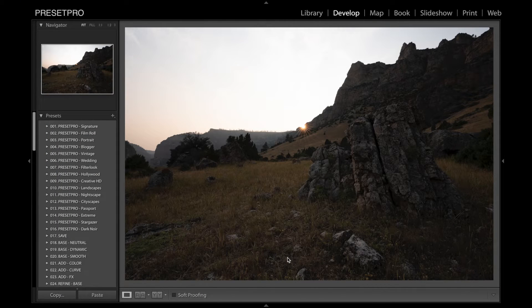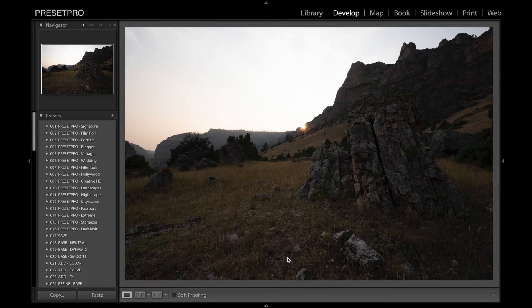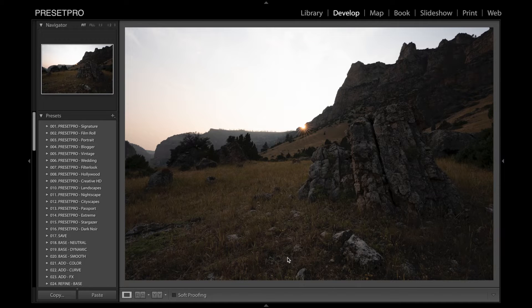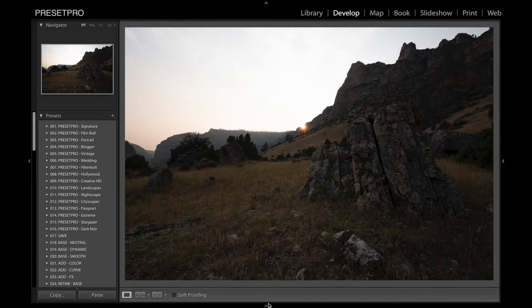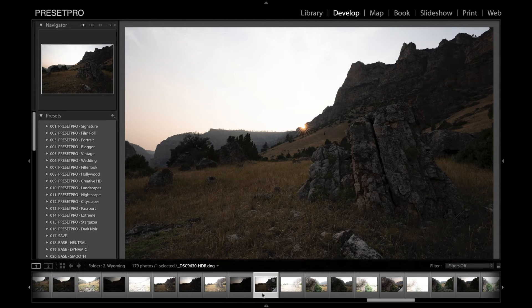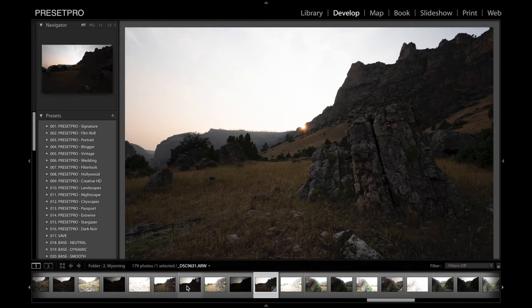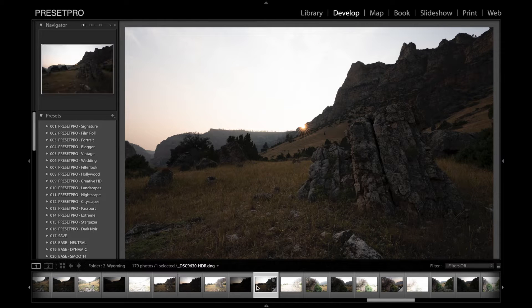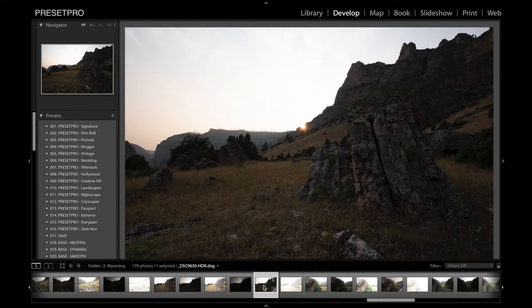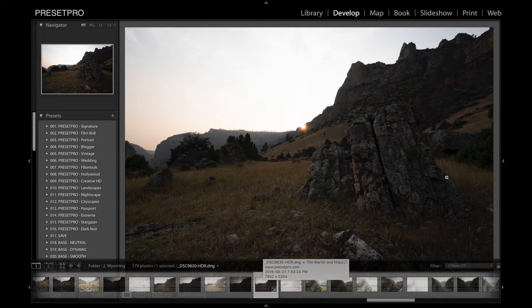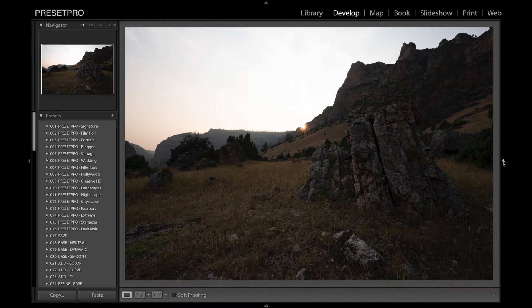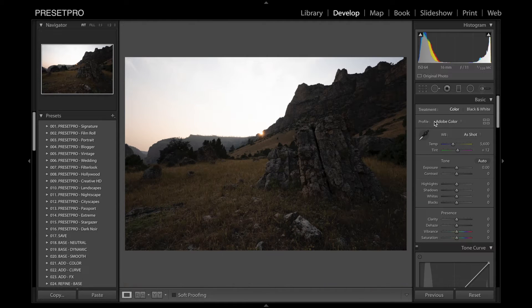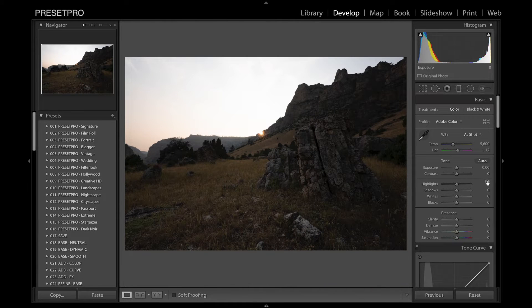Today we're going to do four creative looks in Lightroom using the Preset Pro Lightroom Presets and Profiles. I've got this raw file here. I actually combined them all into an HDR image in Lightroom. Let's take a look at the side here and we've got a lot of information.